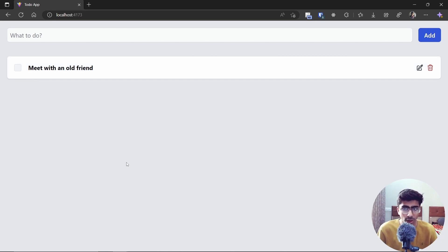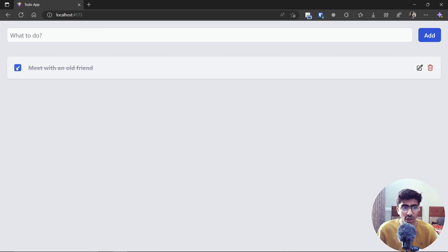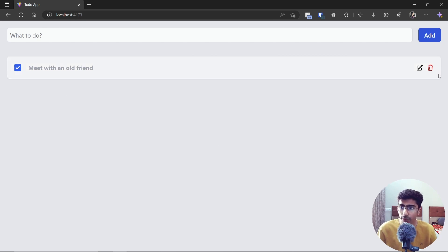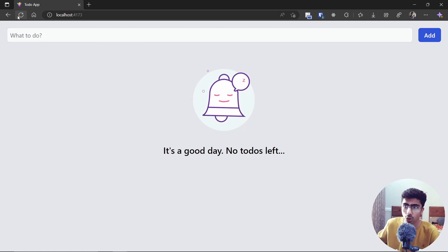You can check the to-do if it's done, uncheck it if it's not done, and delete it. If I refresh the page, the to-do still stays. If I check it and refresh, it still shows as checked. If I delete it and refresh, there are no to-dos — everything is stored in local storage.